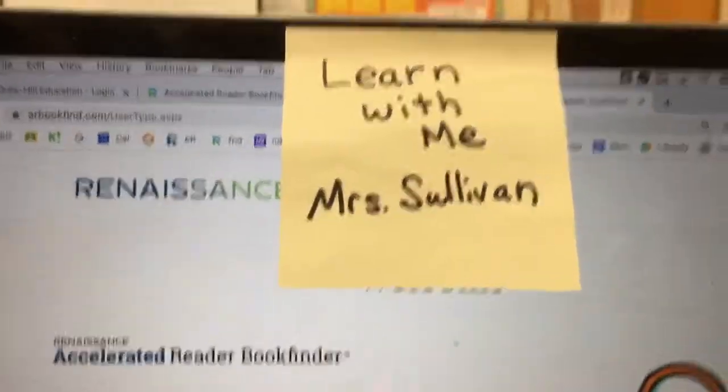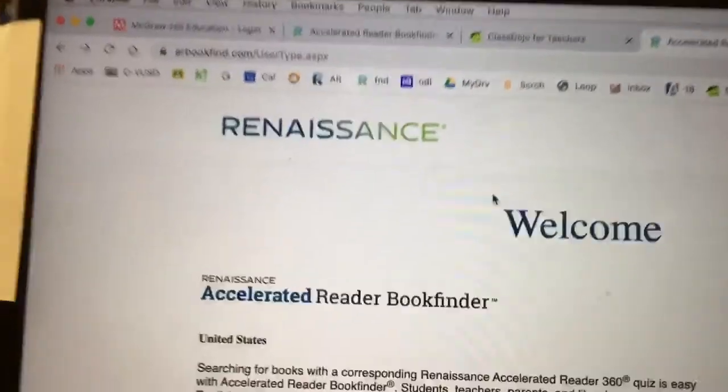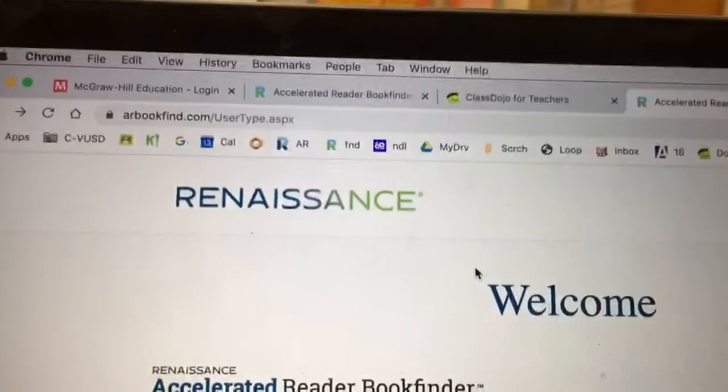Hi, welcome to Learn With Me with Mrs. Sullivan. Today I want to talk about AR Book Finder.